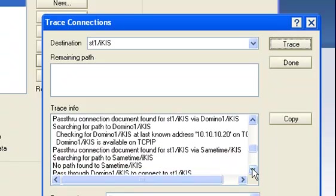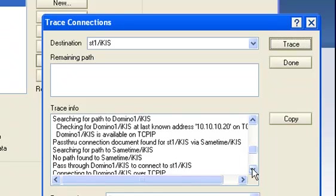It's found a pass-through connection document for ST1, which is what we want to get to, and it's trying on another server now.